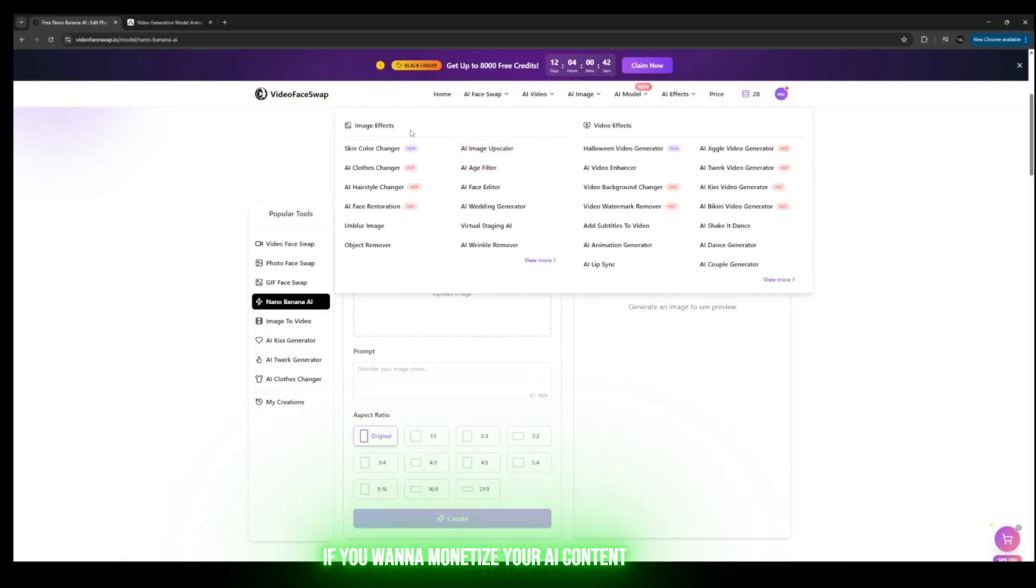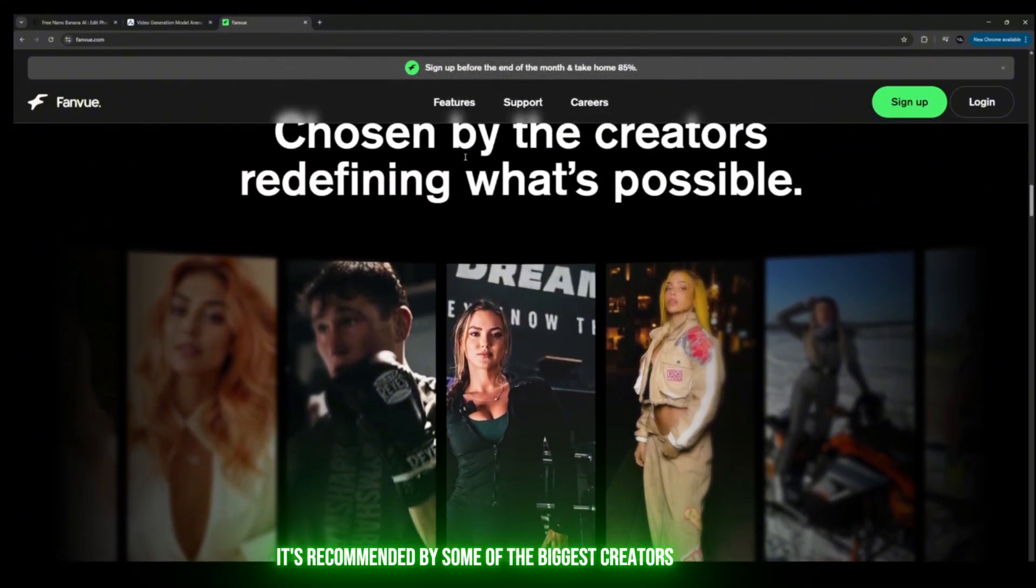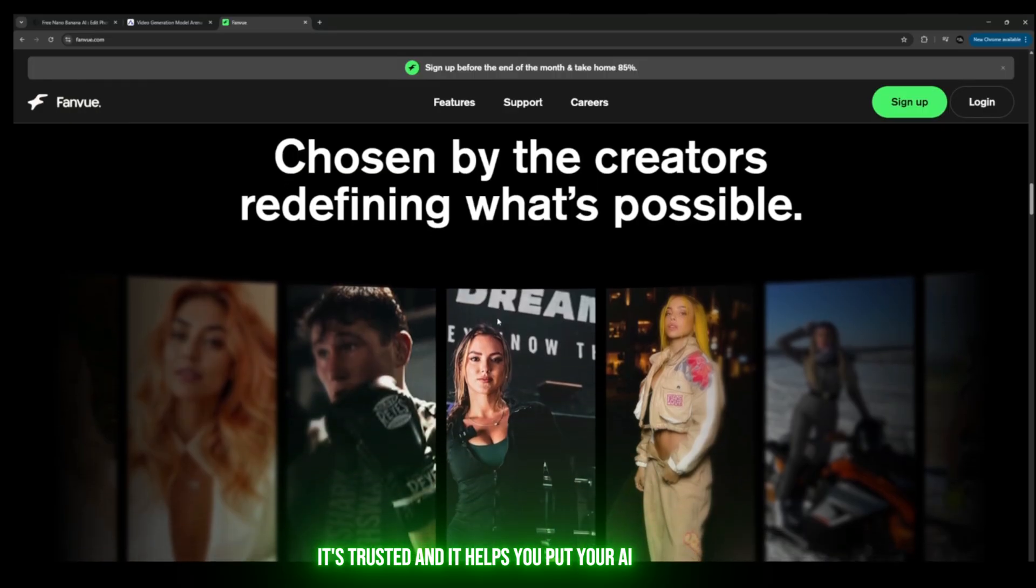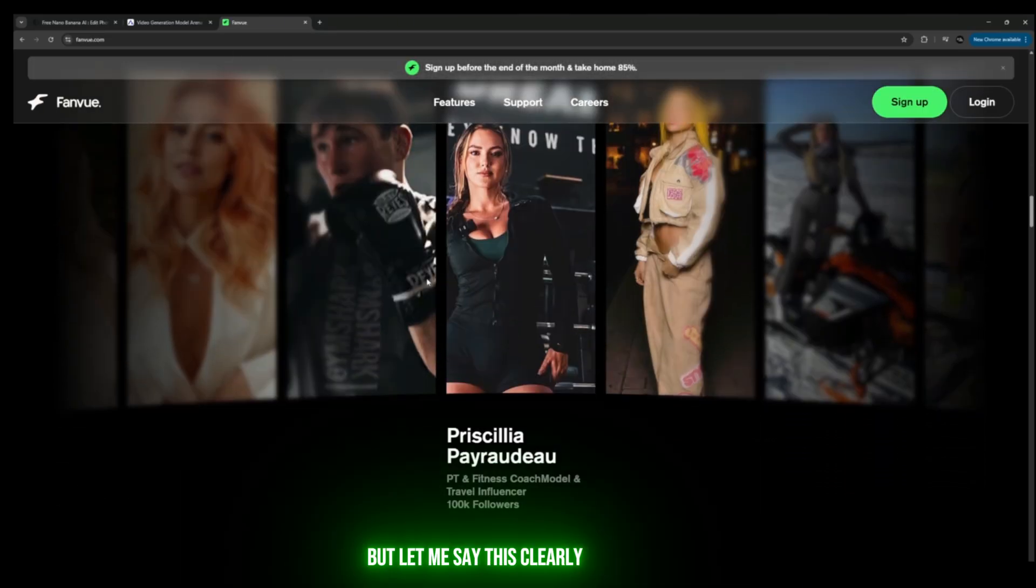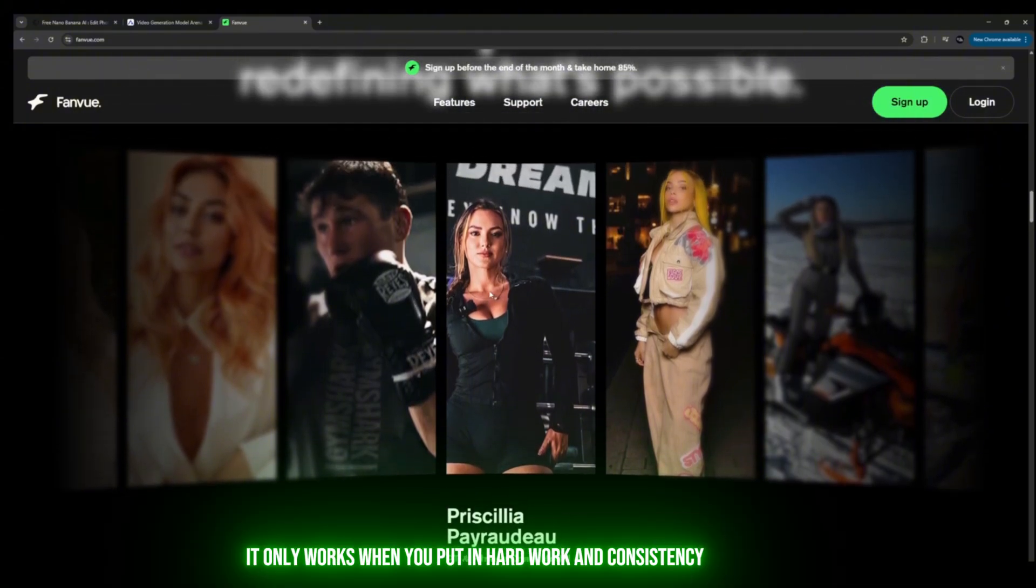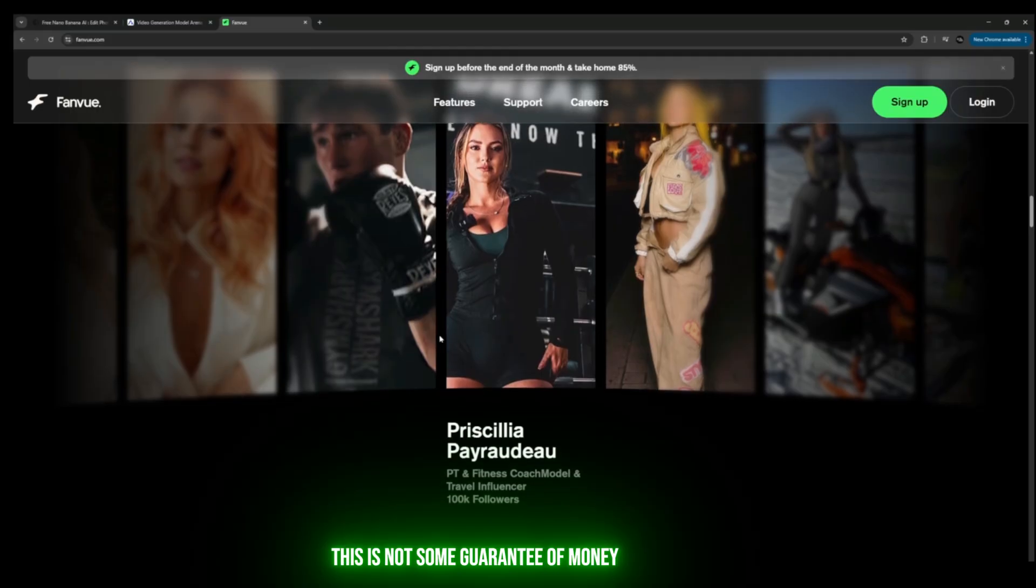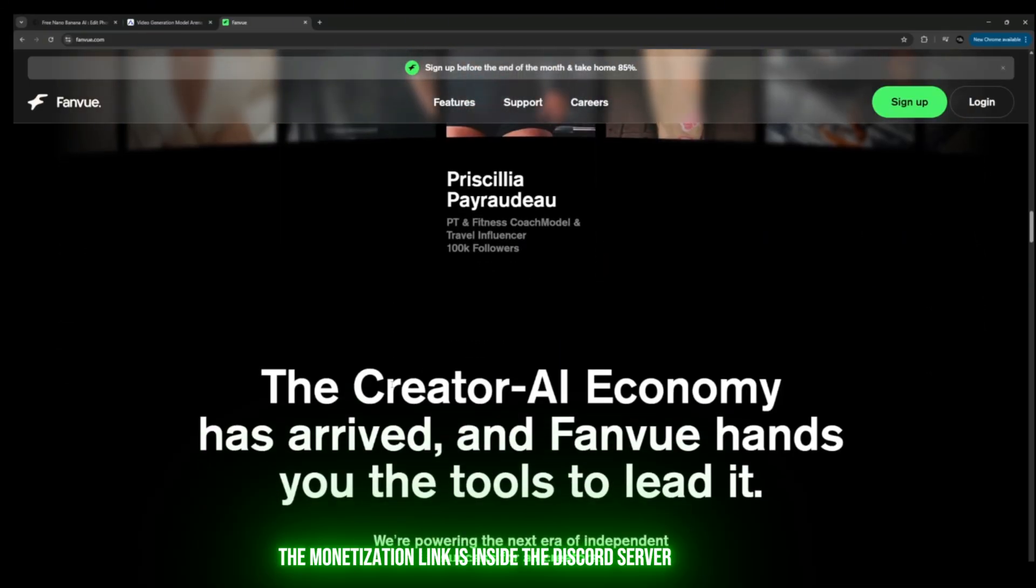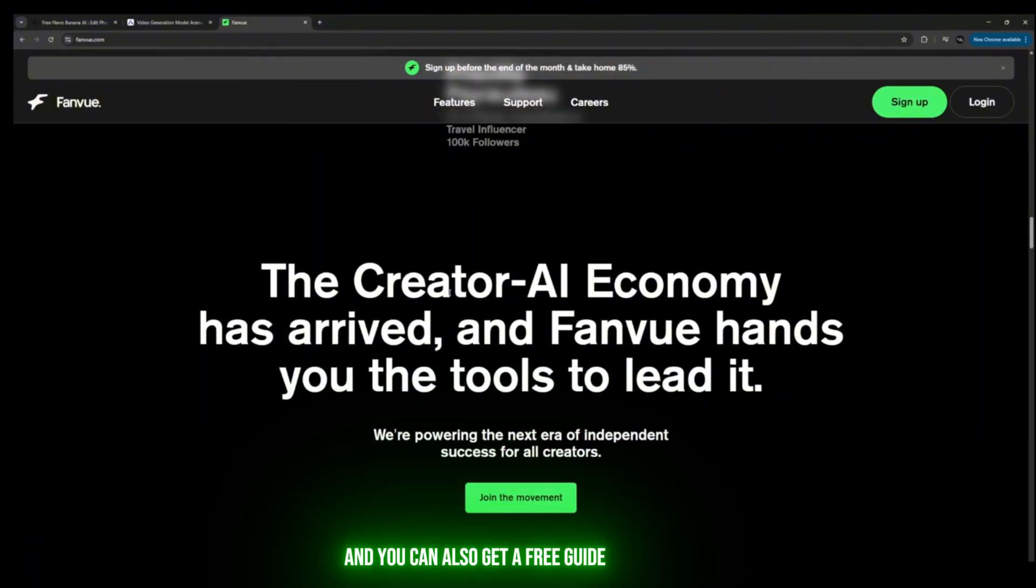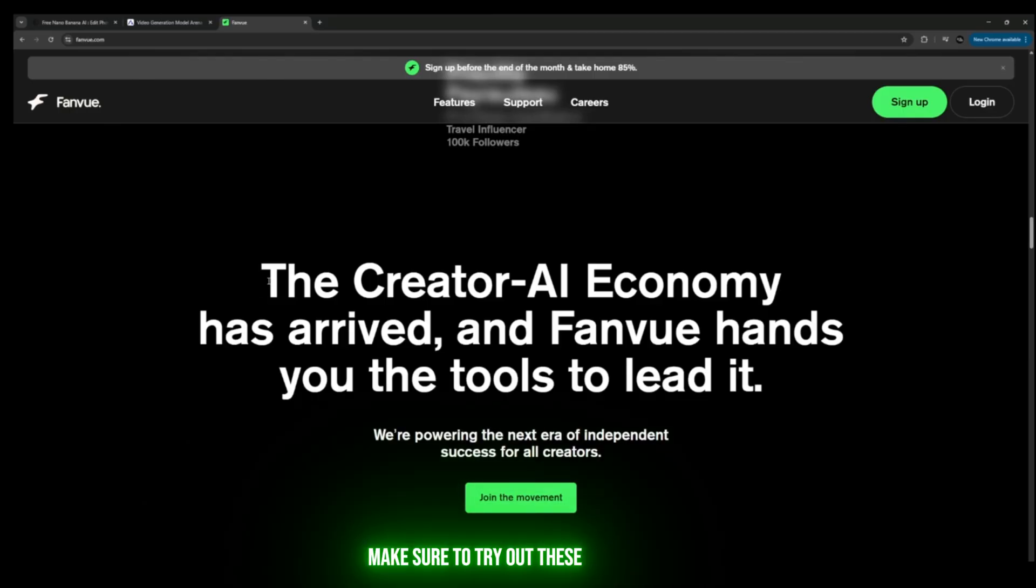If you want to monetize your AI content, come over to this site here. It's recommended by some of the biggest creators, it's trusted, and it helps you put your AI content up for sale at your own price. But let me say this clearly: it only works when you put in hard work and consistency. This is not some guarantee of money—it takes actual effort. The monetization link is inside the Discord server, and you can also get a free guide on how to get started with everything I explained. Make sure to try out these tools right after watching this video.